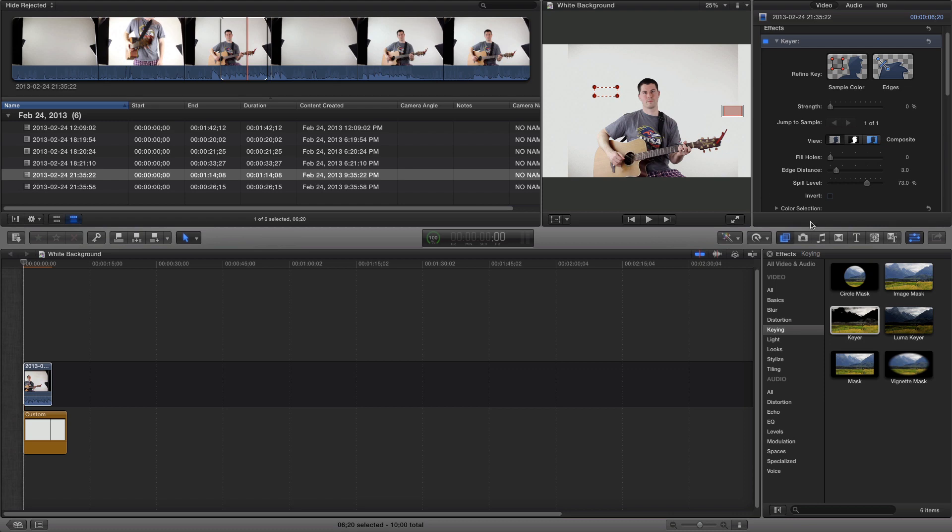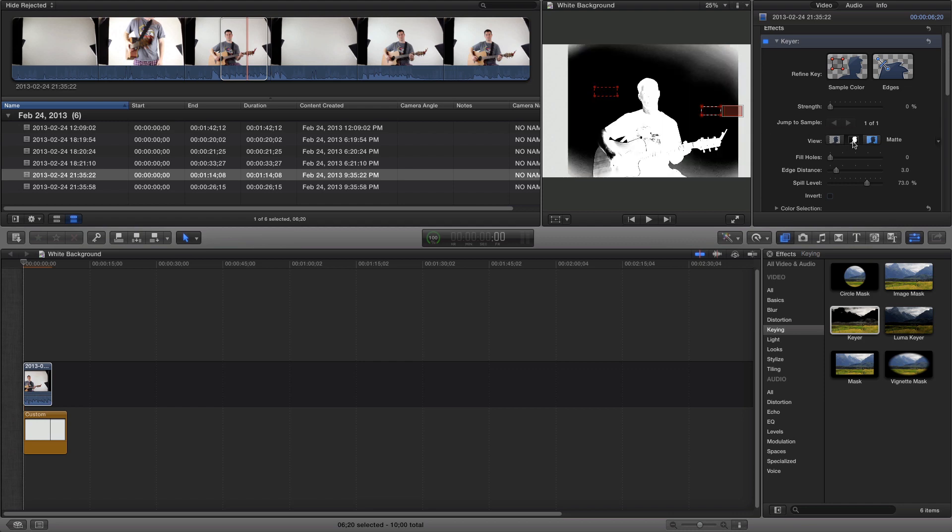As an example, I'll go ahead and select another section. I'll click on the mat to see what's getting keyed and what's not.